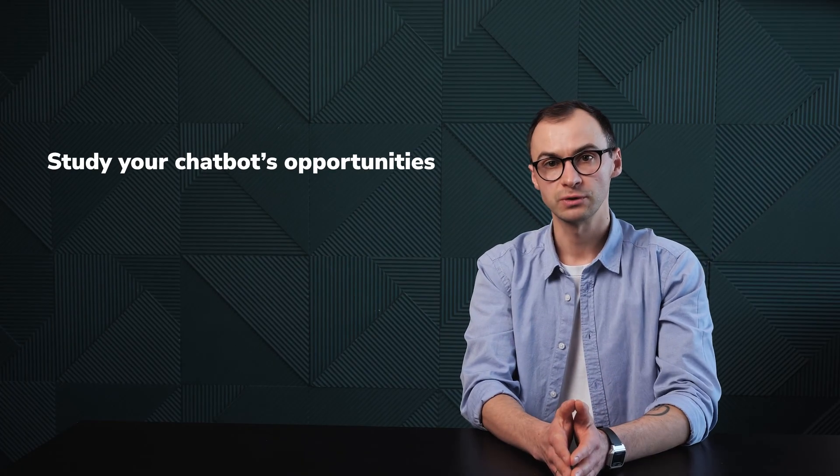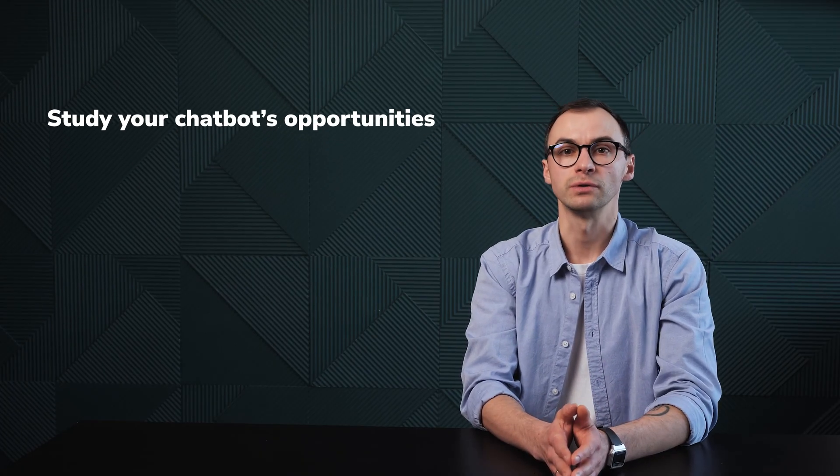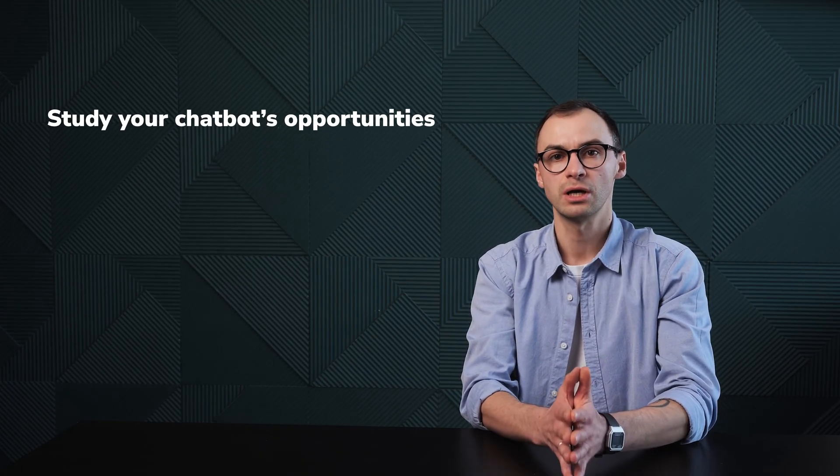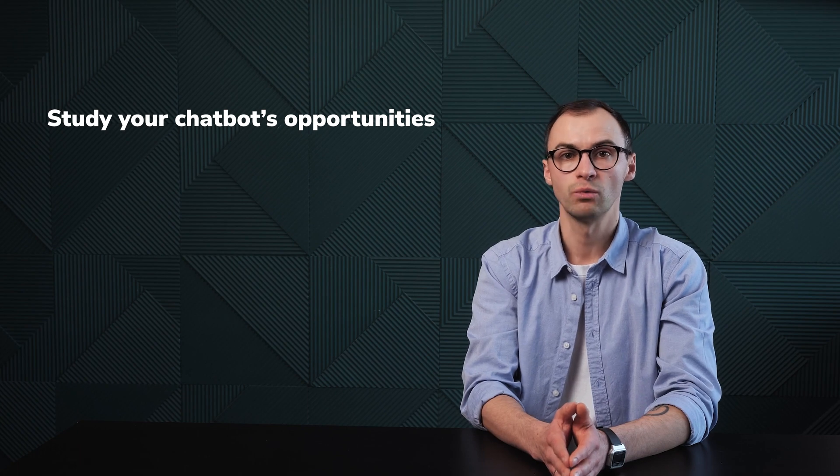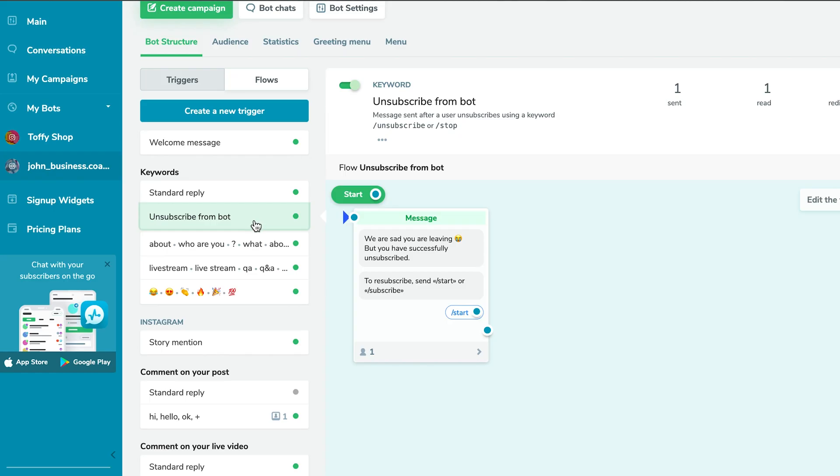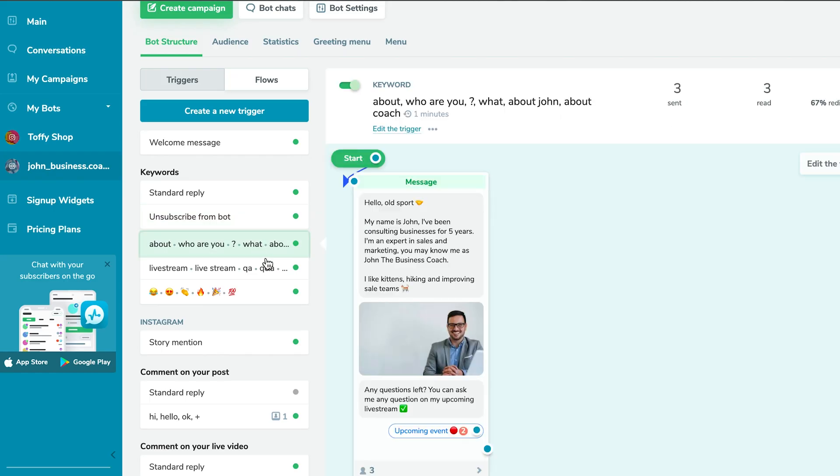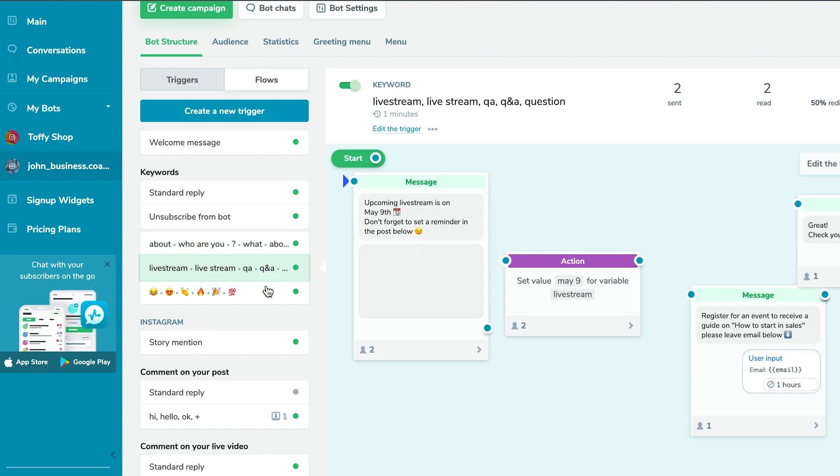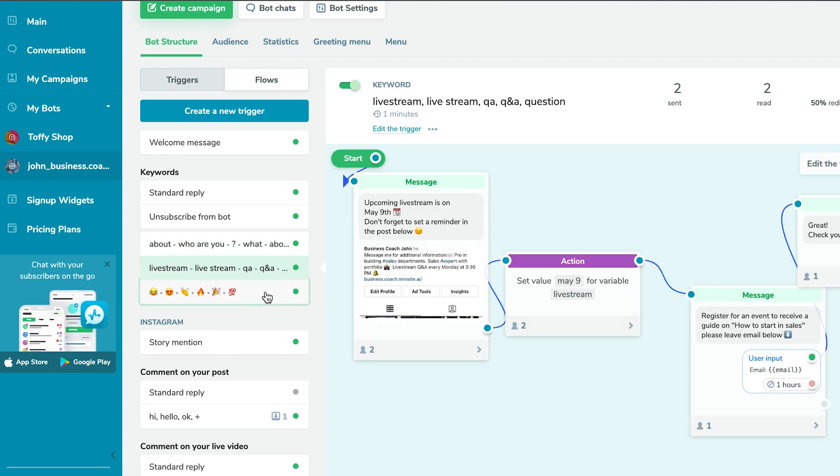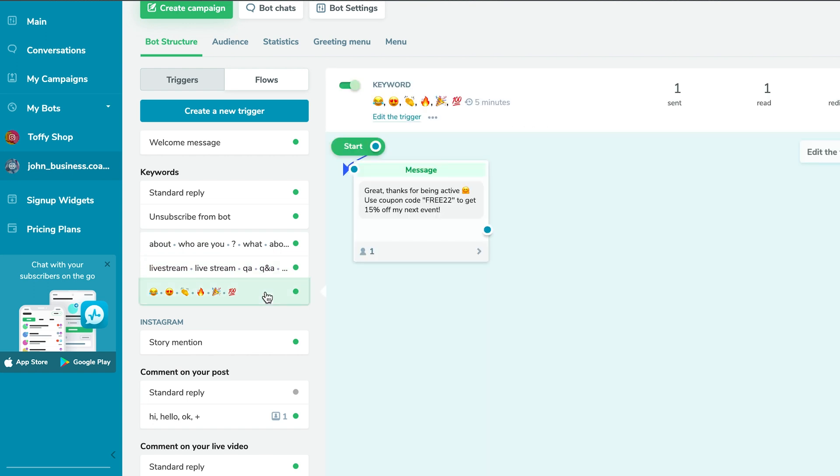Second, make sure you study your chatbot's capabilities. I want you to use your chatbot's triggers to the fullest. So check out your chatbot's platform and see what it offers. For example, Sendbots for Instagram offers chatbot triggers for story mentions, comments on your posts, and live videos.